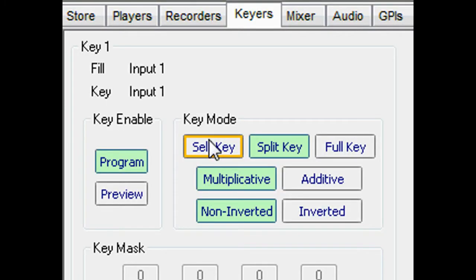We've shown the basic mixing and keying functions, but MultiLogo can do much more. MultiLogo benefits from Crystal Vision's years of expertise developing linear and chroma keyers.